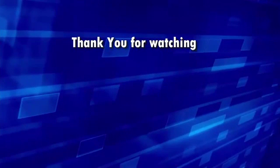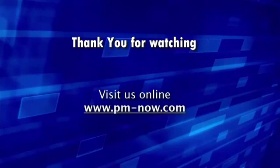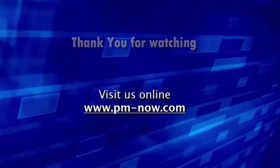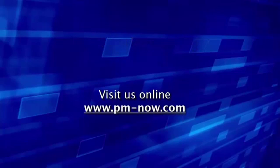Thank you for watching. We hope this video was useful for you. Please visit us online at www.pmnow.com.